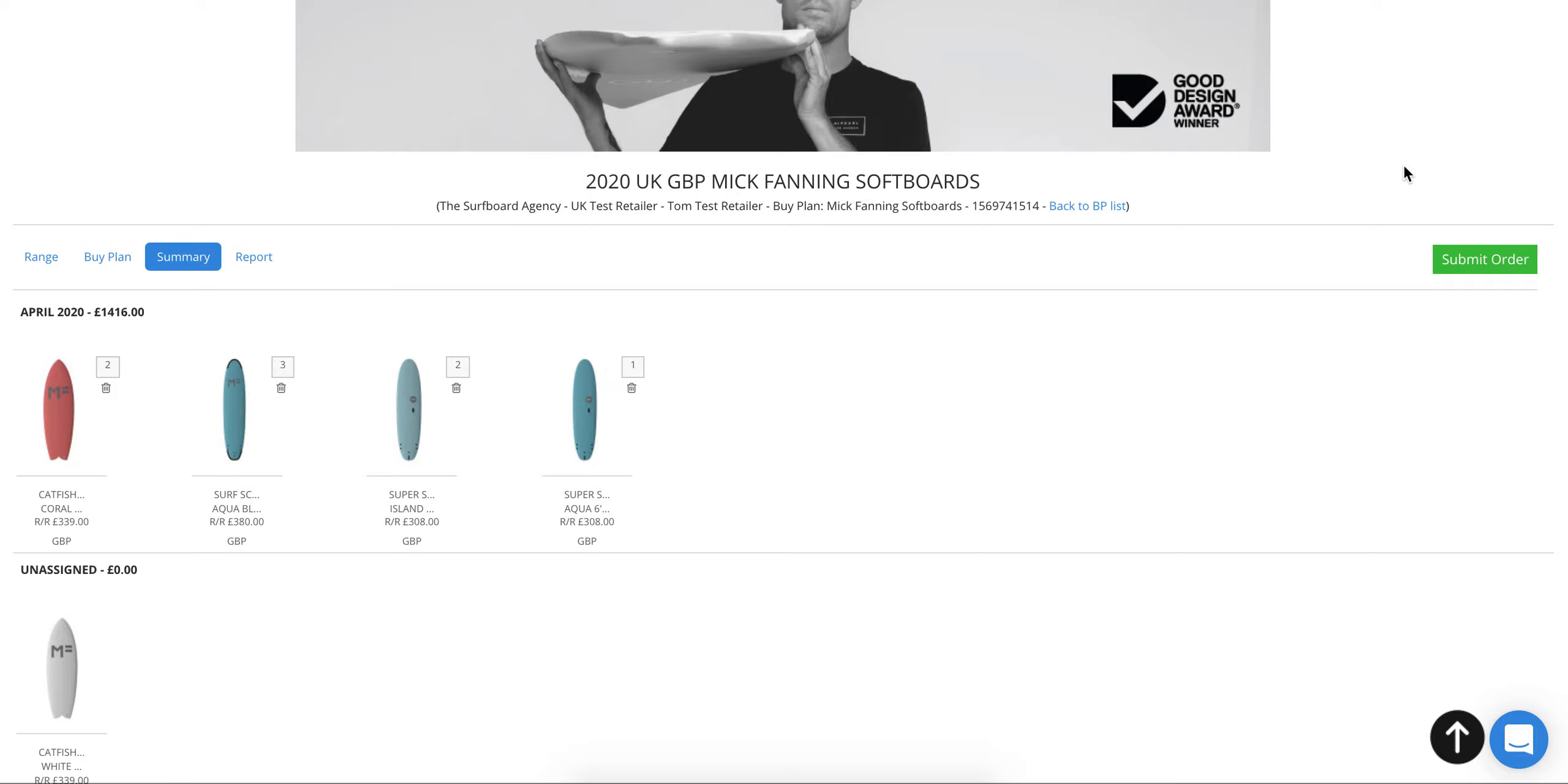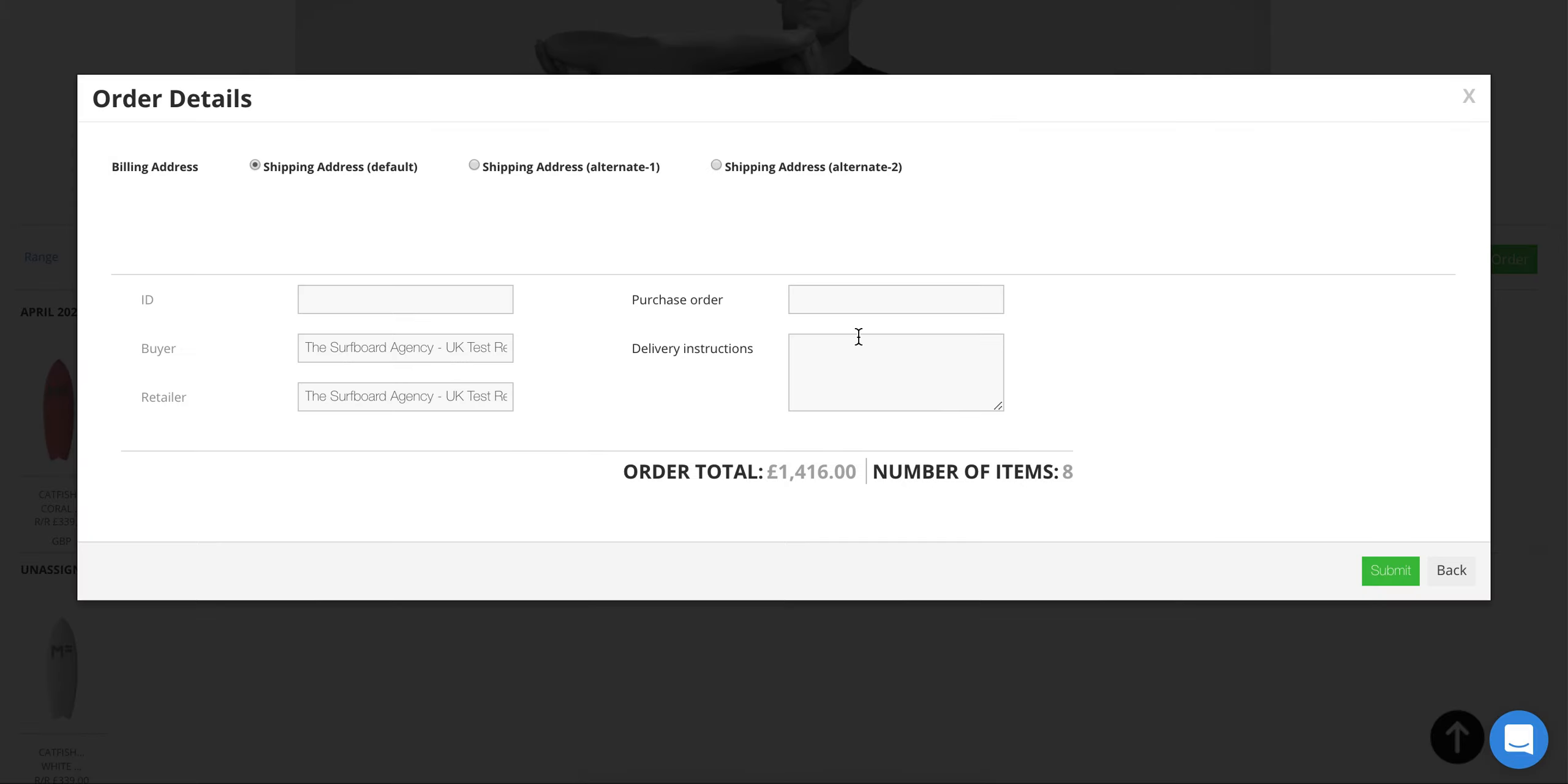If you're happy with everything you see, you can click on submit order here and review your details. We'll have all of this in the system already. If there's anything different we need to know this time, you can put in some delivery instructions. We'll actually be in touch again before the boards arrive and go over all of this with you, so don't worry too much. When you're ready, you can click submit order.